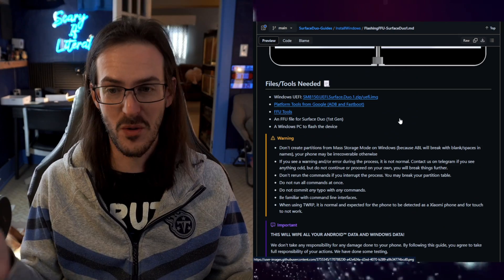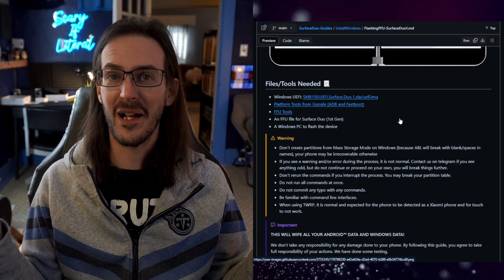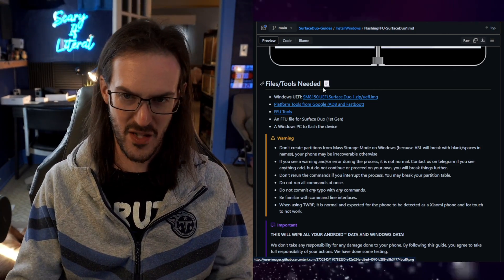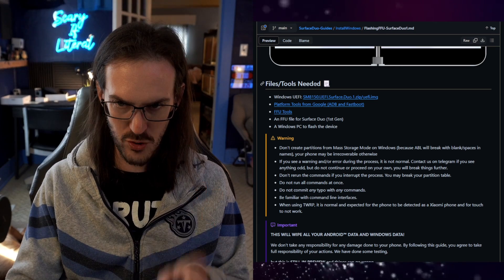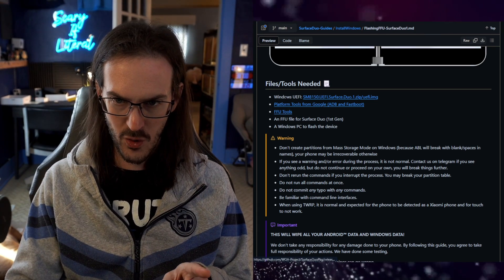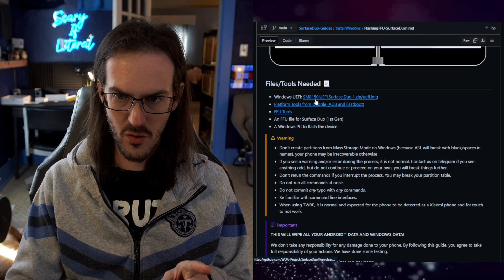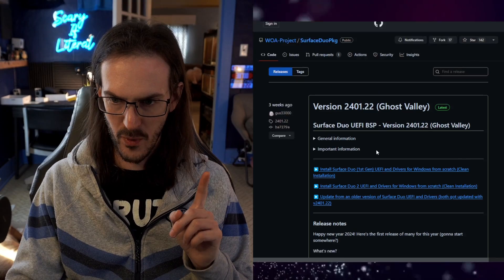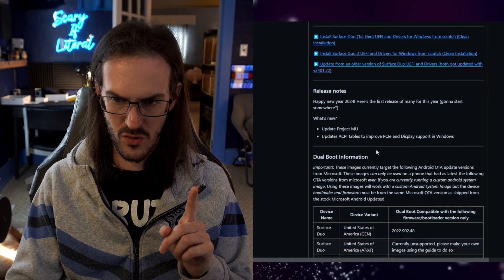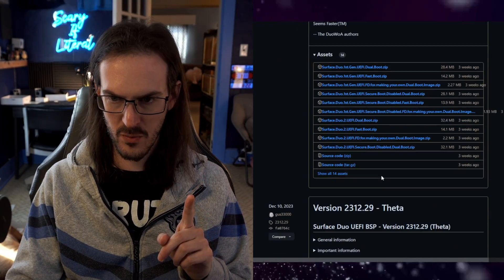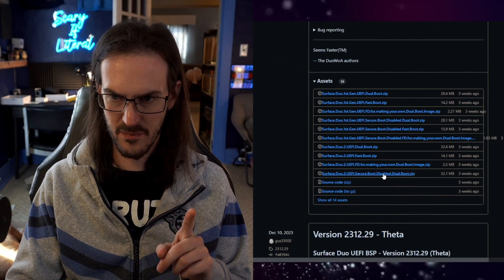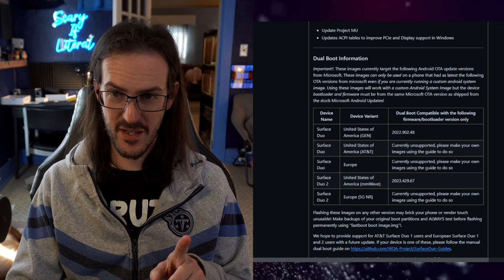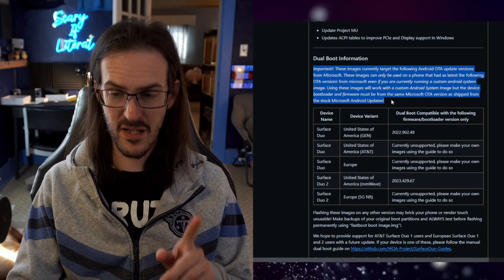I'm going to assume it's going to be a lot easier and I'll be able to just figure it out as I go, and you're going to get to watch that. So, files and tools needed — first off you're going to need the Windows UEFI, so we're going to click on that and scroll down.